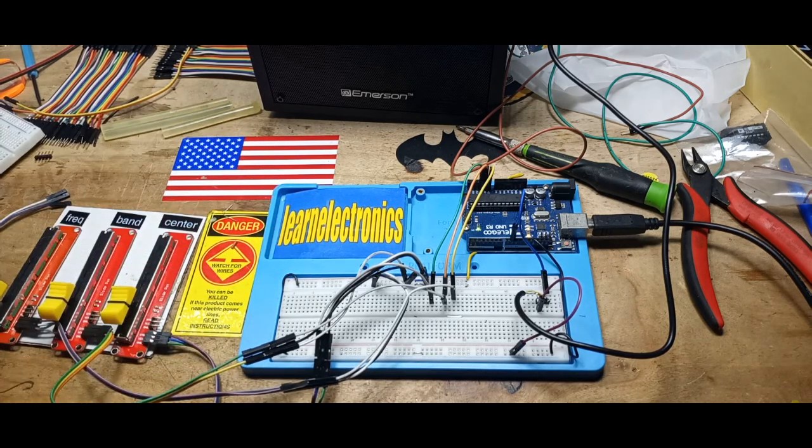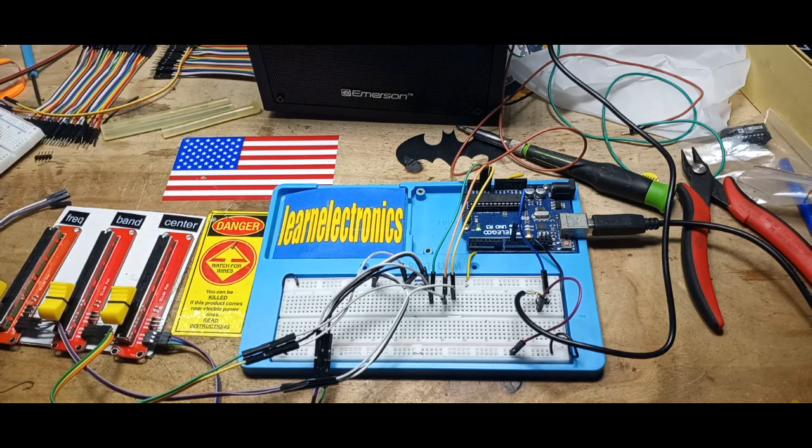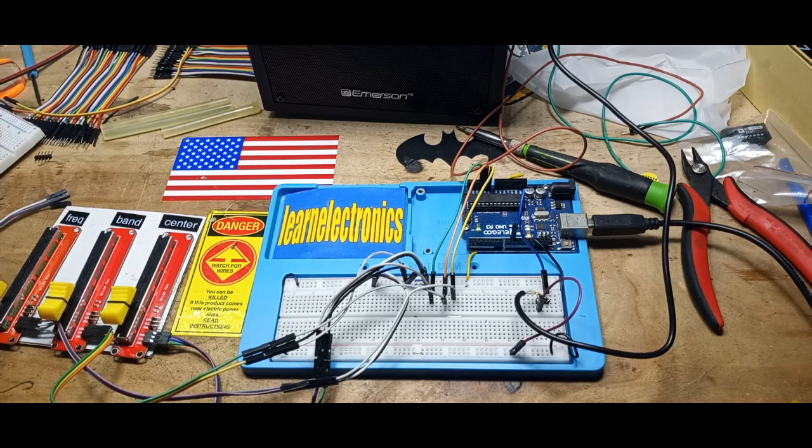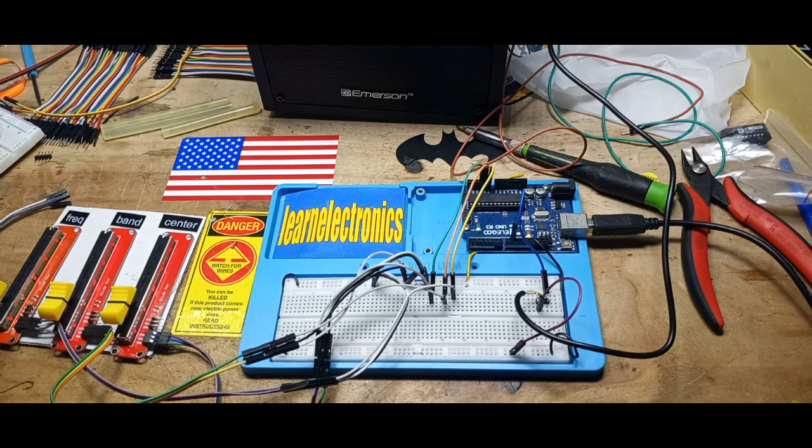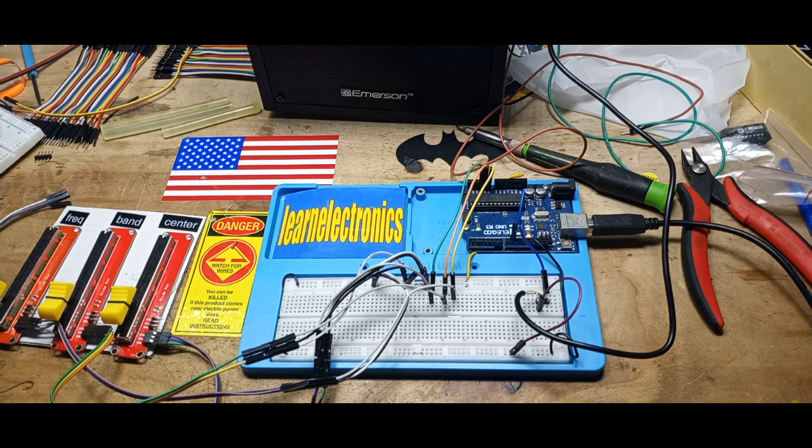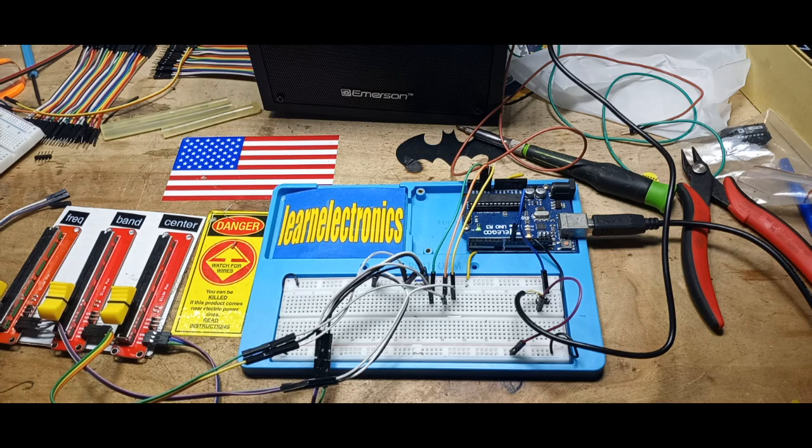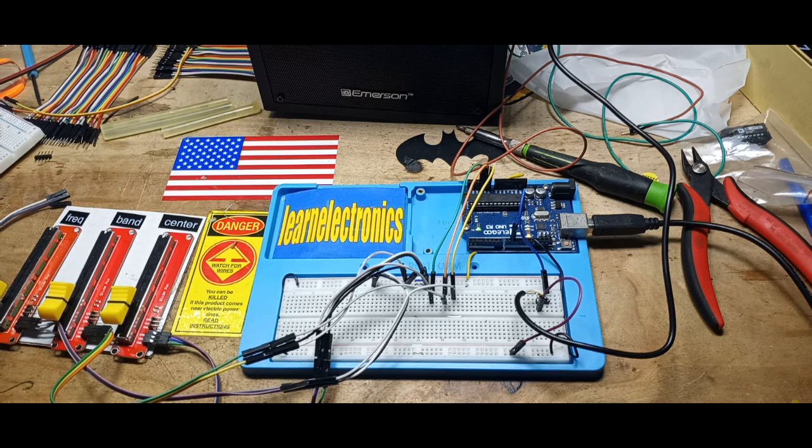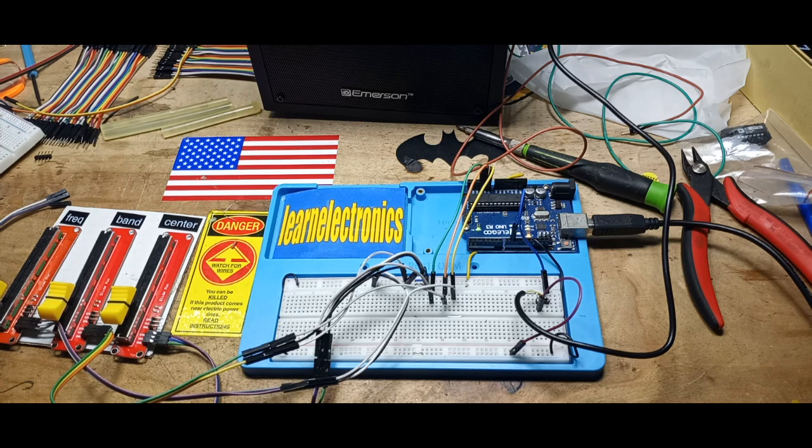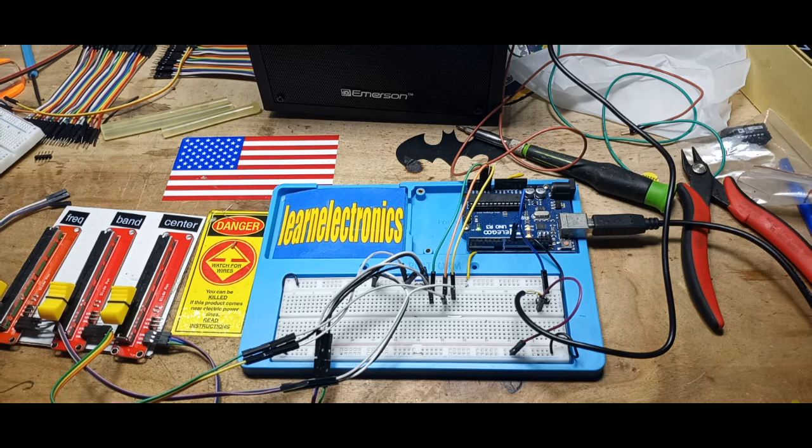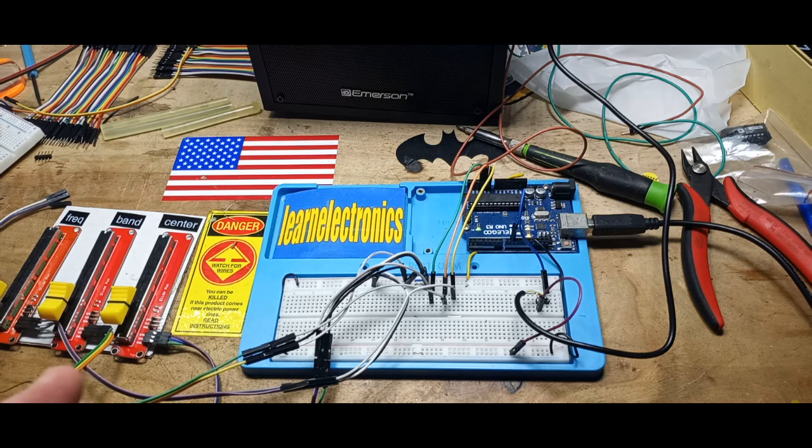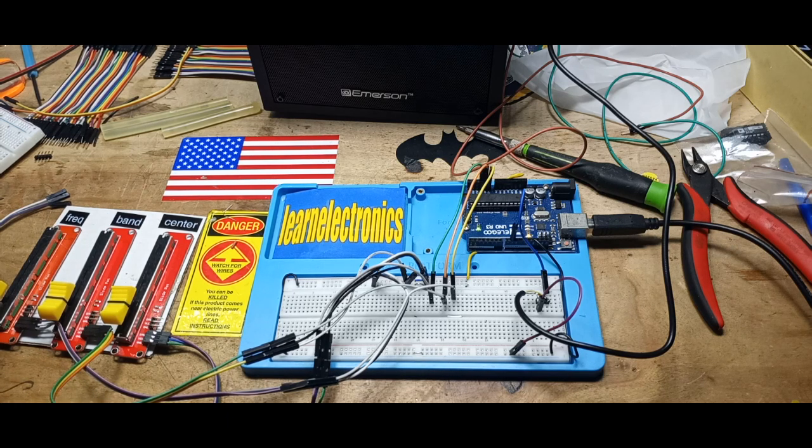So what we've got here is an Arduino based synthesizer. It'll do both FM synthesis and wavetable synthesis. Right now we're doing some wavetable synthesis. And the software I'm using is called Mozzy, M-O-Z-Z-Y. I will put a link down below.